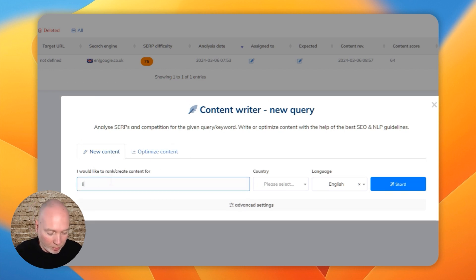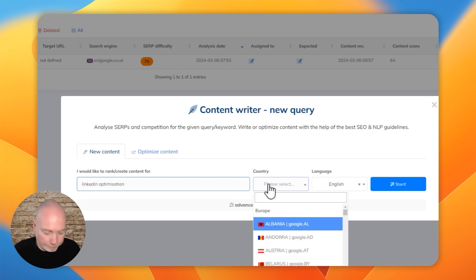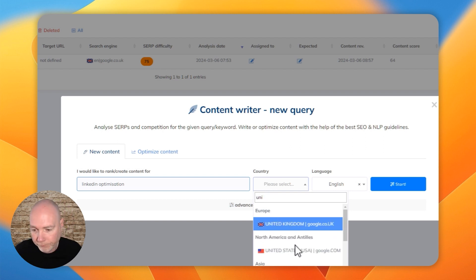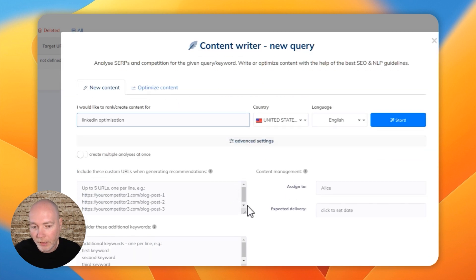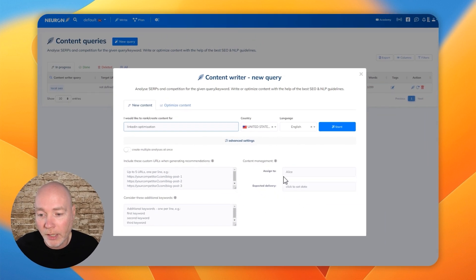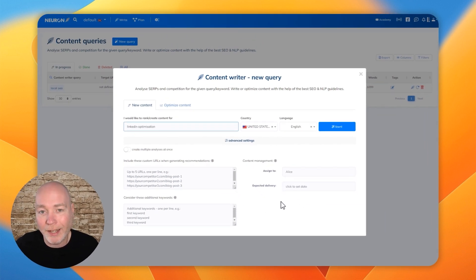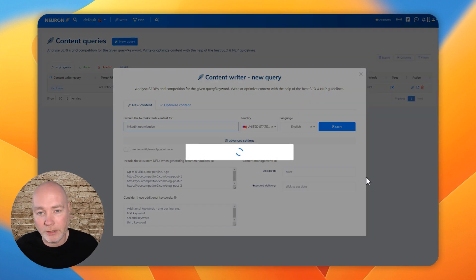Let's say we're doing a post about LinkedIn optimization, select the country. And you can see there's some advanced settings if you want to include certain URLs and certain keywords, and you want to assign it and add the delivery date. Otherwise, you just hit start.